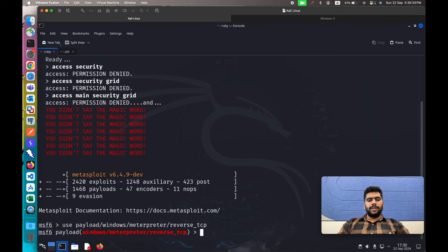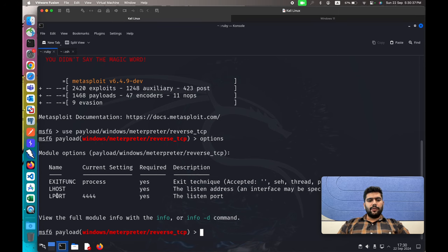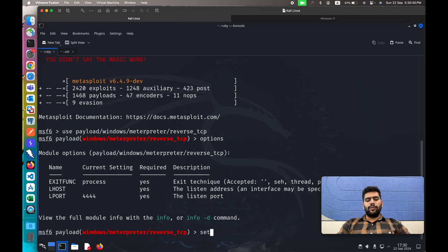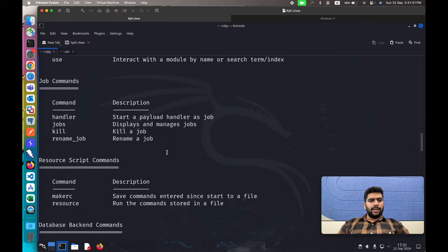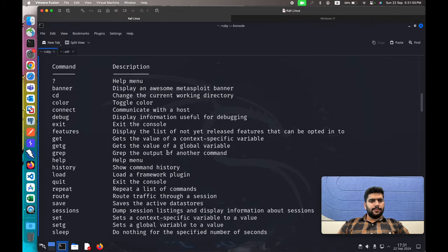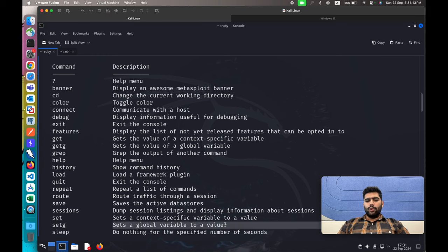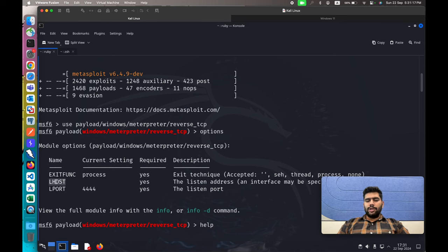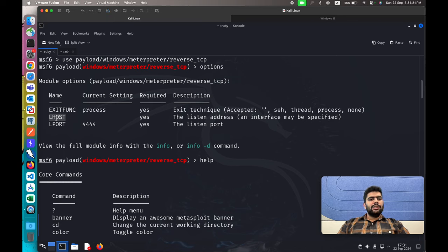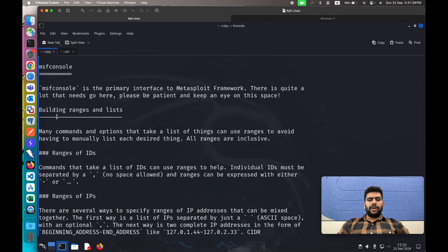Use 'windows/meterpreter/reverse_tcp'. If you go with the options, you'll see we have to configure two options — lhost is still empty and we need to configure a value for it. Let's use the 'set' command. If you're going to use multiple payloads or multiple modules from MSF, you can configure the variable globally. You can go to the help menu and use the 'setg' command, which sets a global variable to a value. If you configure lhost with the 'setg' command, you don't have to configure it for each and every module in upcoming sessions.